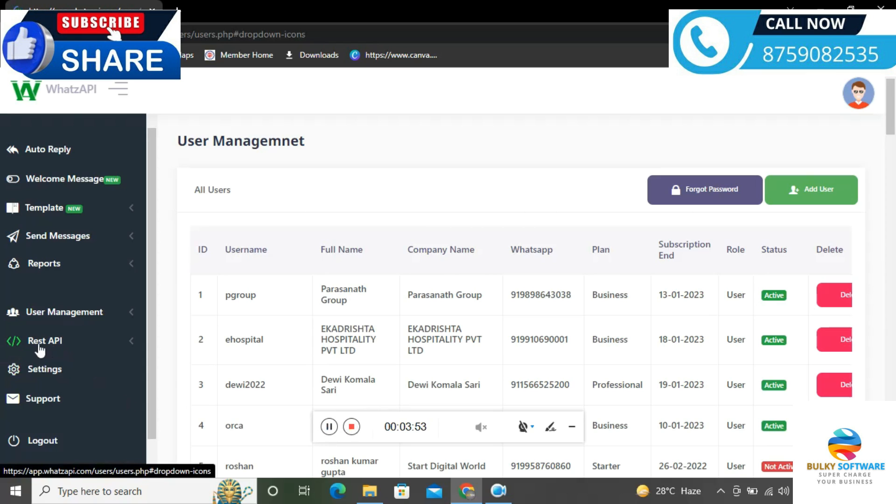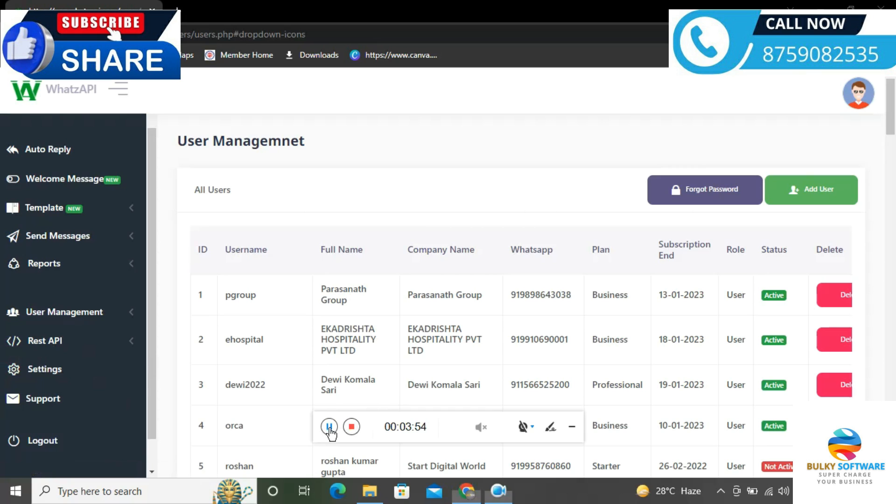In this link button section, there are two types of options: link button and call button. Link button means whatever link you attach will go directly to the customer. Call button means you add your phone number here, so customers can call you directly.